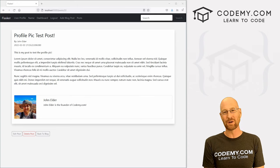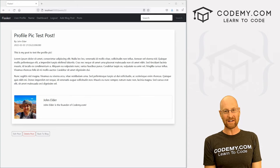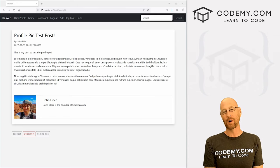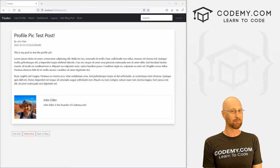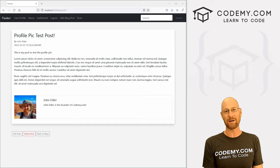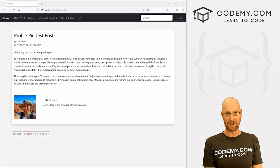What's going on guys, John Elder here from Codemy.com and in this video, we're going to add our profile pictures to our blog posts for app with Flask and Python.